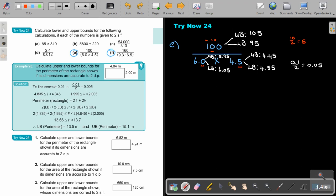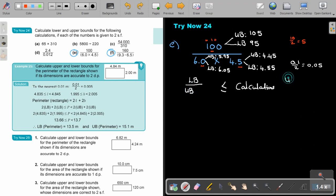Now for the calculation: if I want the biggest possible answer for division, it's upper divided by lower. For the smallest possible, it's lower divided by upper. For multiplication, the biggest possible is upper times upper, and the smallest possible is lower times lower. Now I can just put the values in.